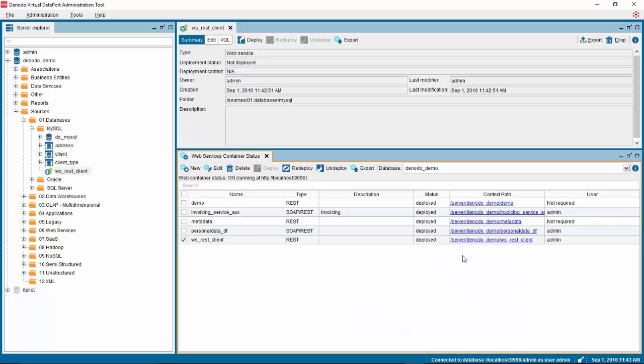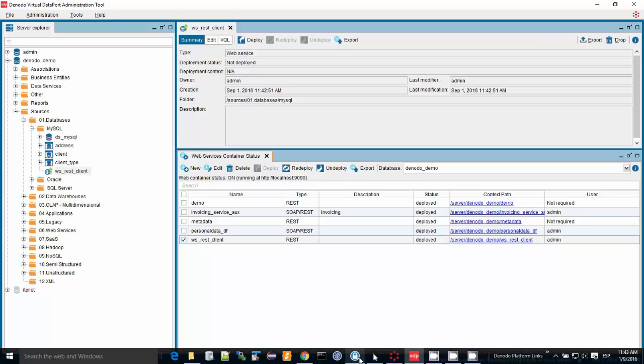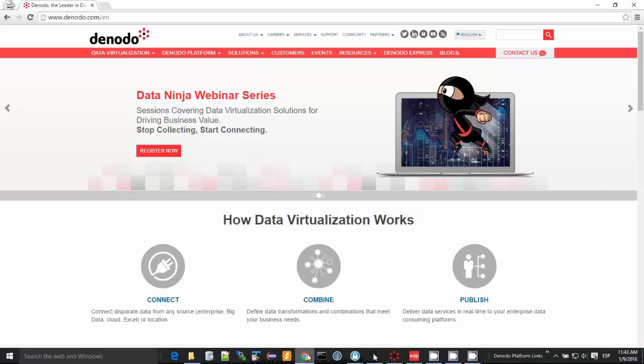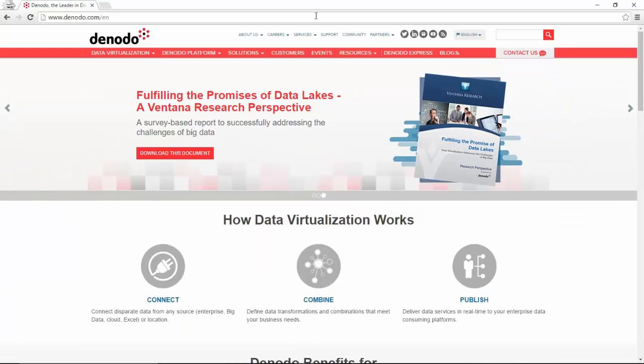Once it's been deployed, you can click on the context path or right-click and copy the link address. Open a browser and paste the address you just copied.